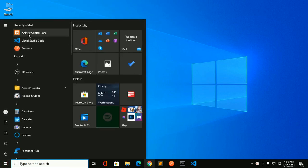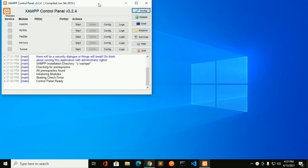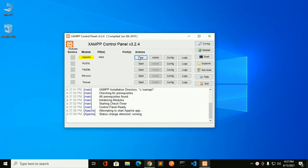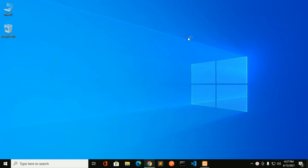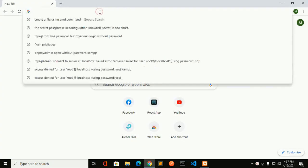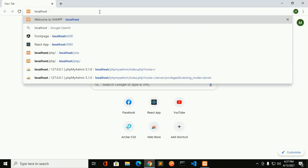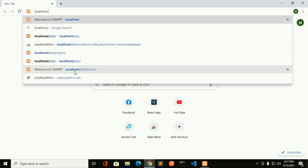Open the XAMPP control panel. Now start the Apache server and MySQL database. Now open your favorite web browser and try to access the phpMyAdmin dashboard.